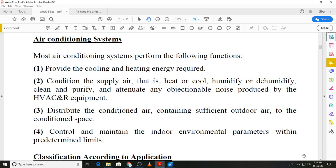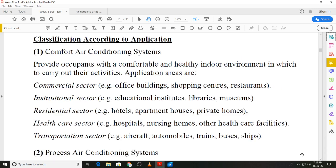We need to distribute the conditioned air in the right quantity or volume flow rate to the conditioned spaces. Within the conditioned spaces we must also ensure that the air movement is proper. We need to control the environmental parameters within predetermined limits — we set those values within which temperature or relative humidity can vary, and if it goes above or below that there must be a control mechanism.